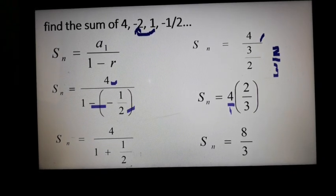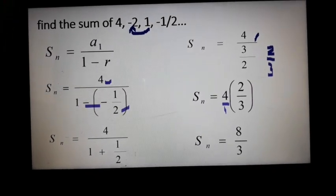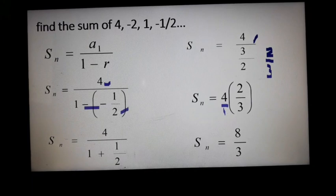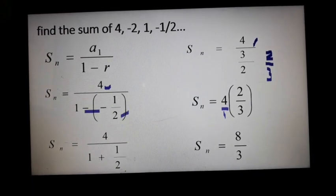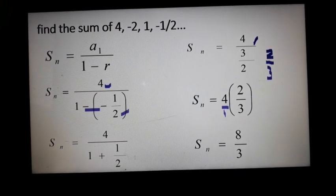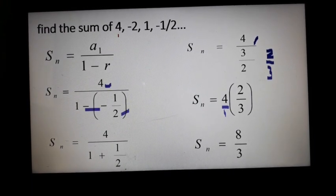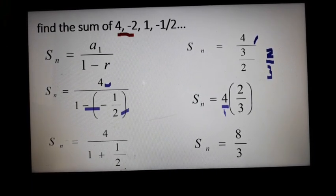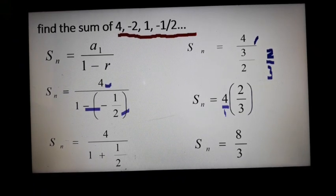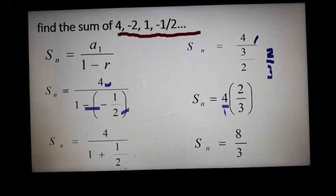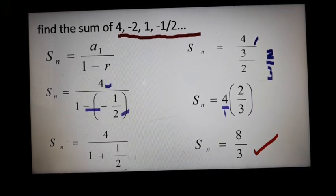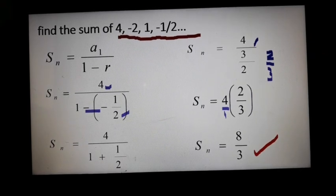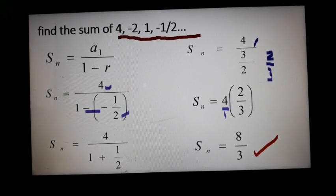So, imagine adding up the infinite geometric sequence 4, negative 2, 1, negative 1/2, and so on — we can still obtain a sum of 8/3, or 8 over 3.